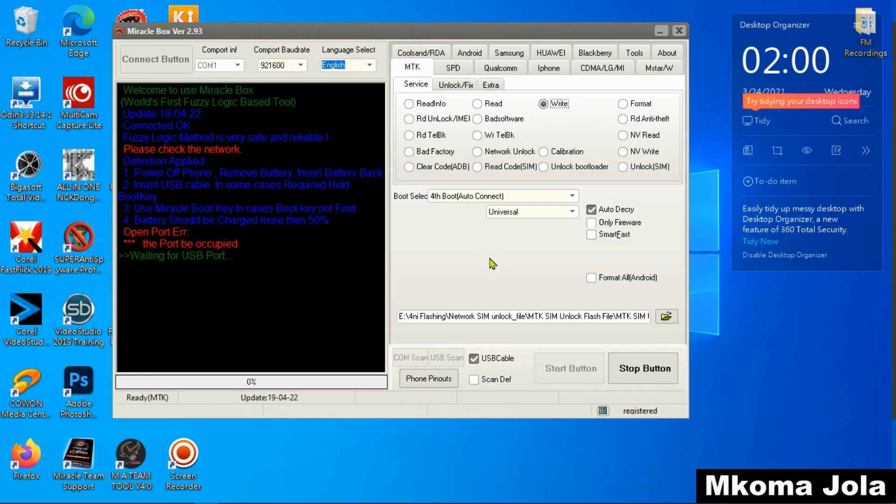This is the first option that I would like to show you to unlock any Huawei DRA using Miracle Thunder cracked box.